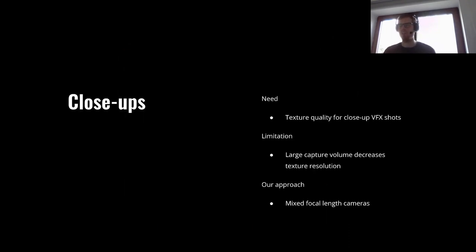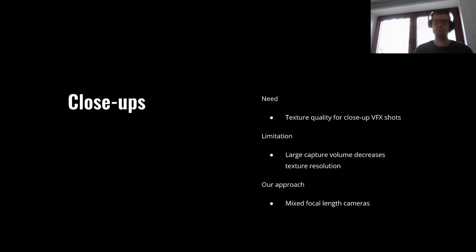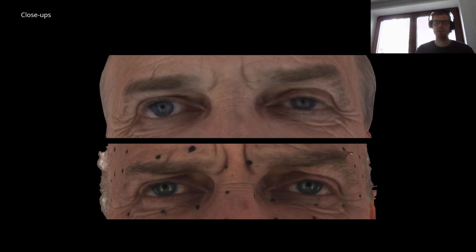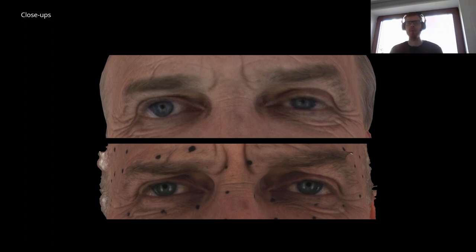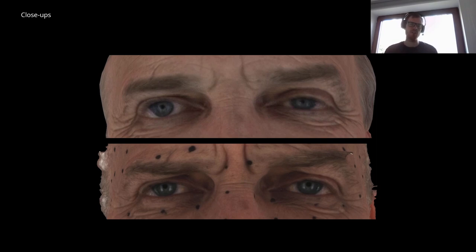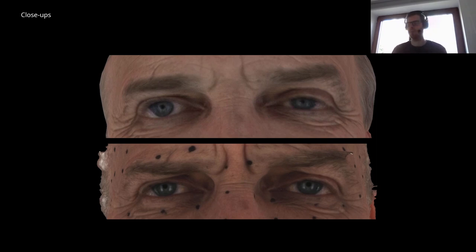Visual effects productions have perhaps the highest requirements for visual quality, and this is a challenge we are facing when capturing and processing volumetric video. While our captures work well for middle and background characters, they don't quite hold up in close-ups, like the example at the top. This is partly caused by the texture quality and volume size trade-offs that we have to make. We address this by introducing additional face-focused cameras, which improve geometry and texture resolution, like in the example below.